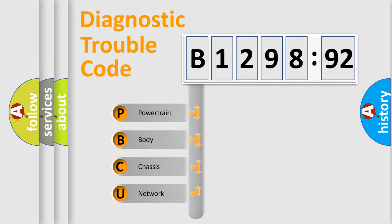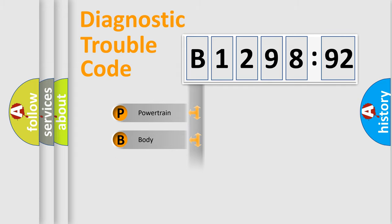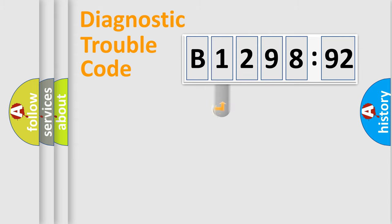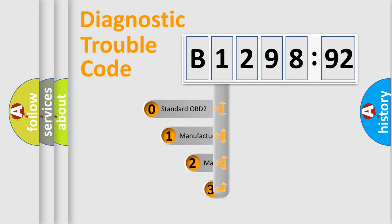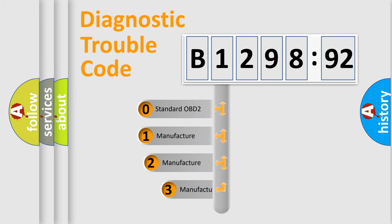We divide the electric system of automobile into four basic units: Powertrain, Body, Chassis, and Network. This distribution is defined in the first character code.